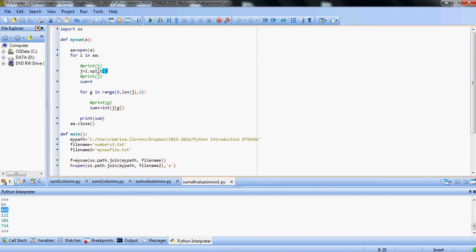We start, same as earlier, define the path and the file name, and then we're going to send it to mySum. We go to mySum.